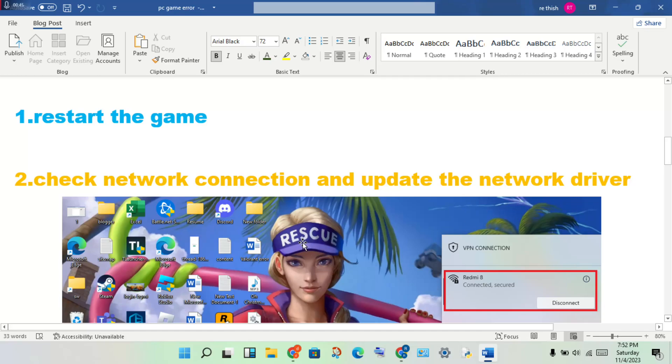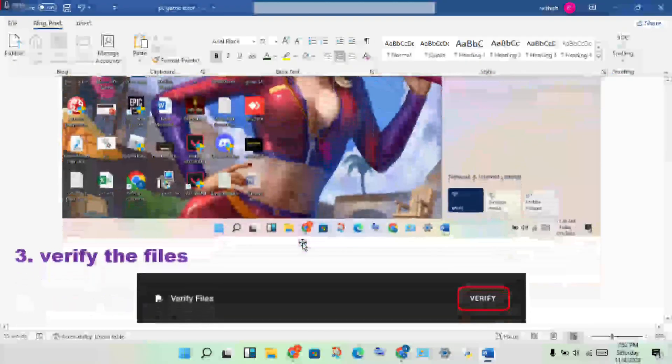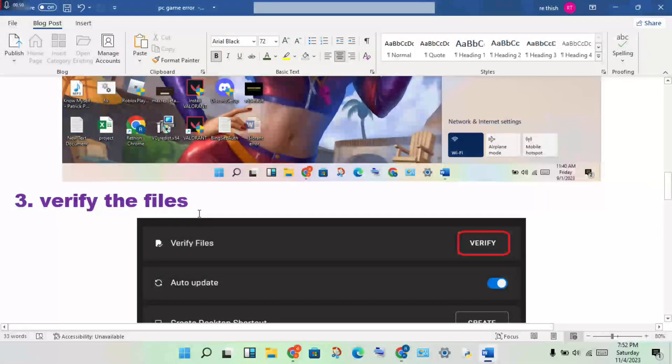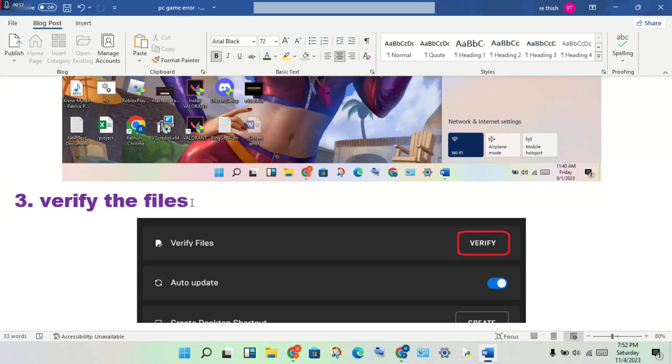Next step: verify the files for Fortnite. Open the launcher, either Steam or Epic Games, whichever launcher you use. Then find the Fortnite game, right-click to properties.